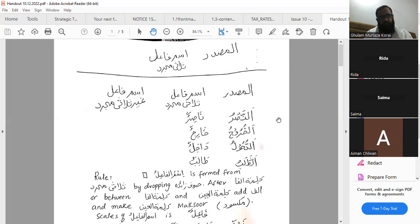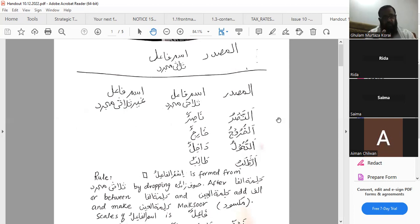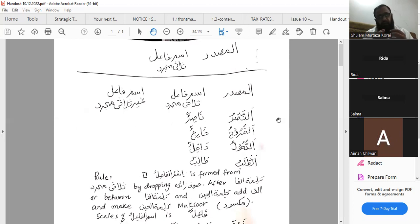Now we know there are three different sigas for muzakkar: wahid muzakkar, muthanna muzakkar, and jama muzakkar. And three different sigas for muannath: wahid muannath, muthanna muannath, and jama muannath. First we have wahid muzakkar — nasirun. When we form muthanna, we add alamati muthanna — alif and nun — giving nasirani. Then for jama, we add alamati jama, giving nasiruna.